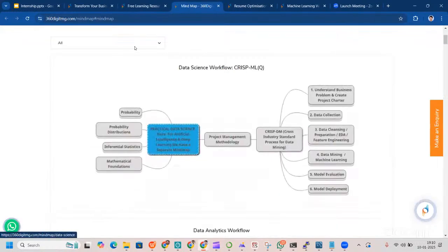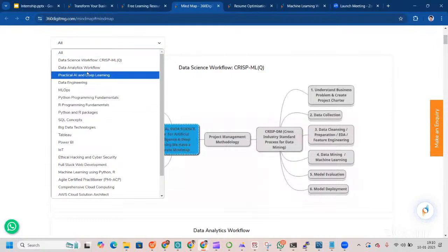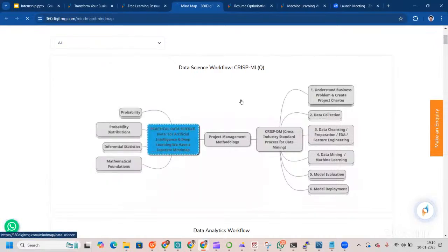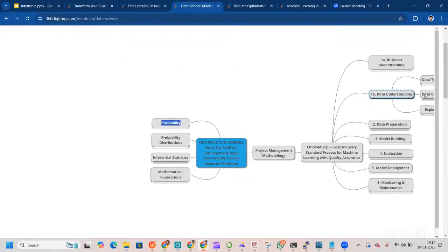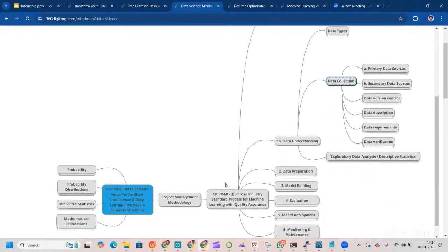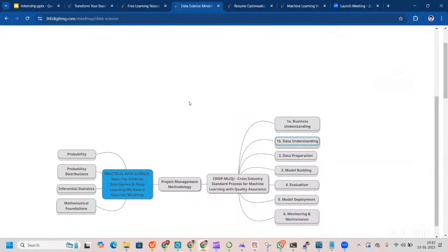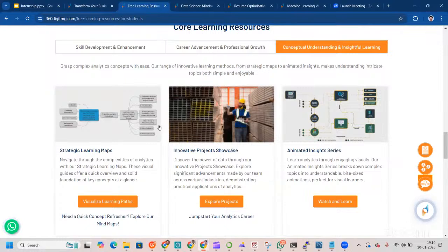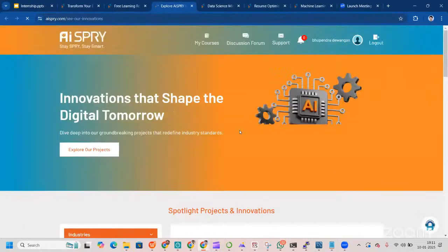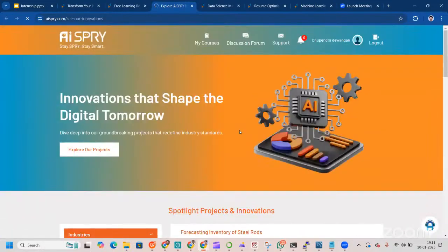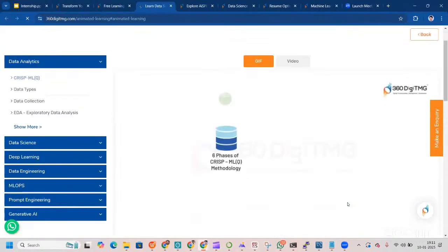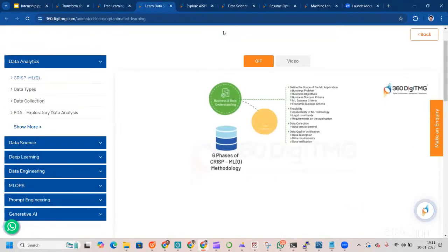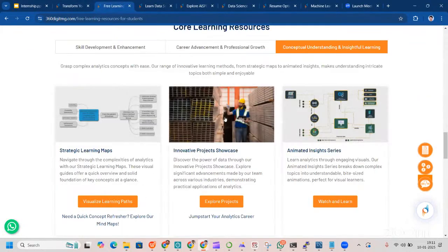Talking about conceptual understanding insights for learning, we have strategic learning map where we visualize the learning path completely. You'll be learning Python, SQL and all those things. You can just come here. For example, this data science workflow. Just go here and understand the data science part completely. This is how the animated learning or learning maps, mind maps basically work. You can explore a lot of projects that are done there. We have a lot of innovative projects. You can watch and learn from animated insight series.